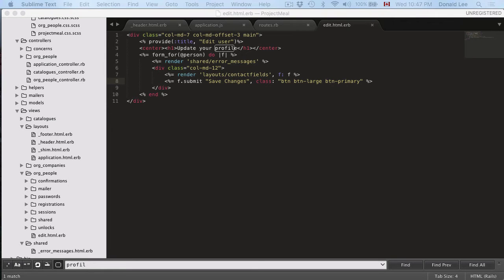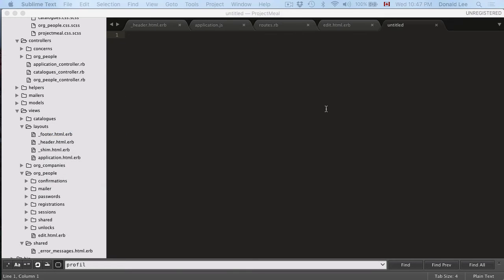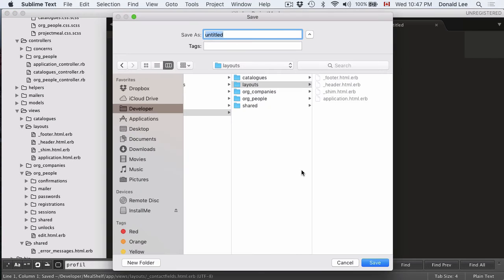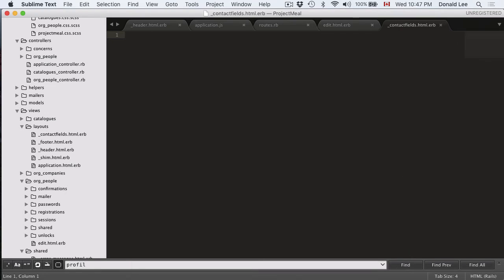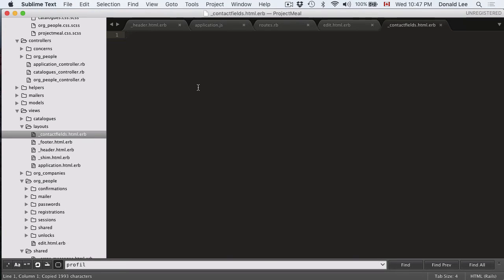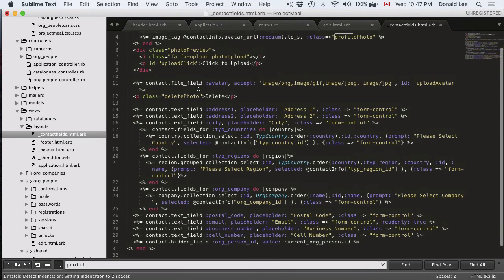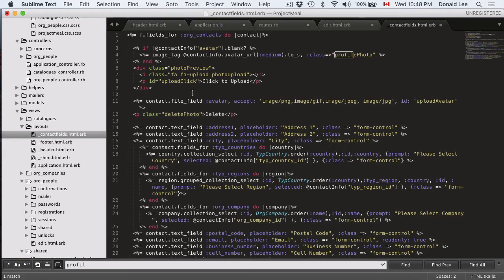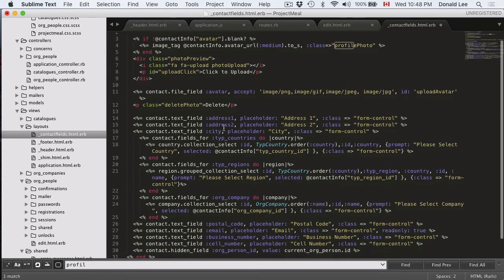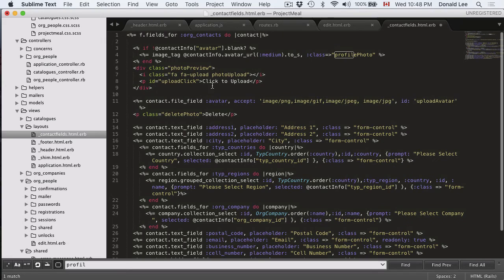We're going to make sure that we actually have contact fields first. So if you look at our layouts, we actually don't have that yet. So let's go to our file, do a save and let's give it underscore contact_fields.html.erb and I'm just going to paste in a contact fields just in order to save time. But let's look at this code and go through it. It's not that intimidating if I explain it.